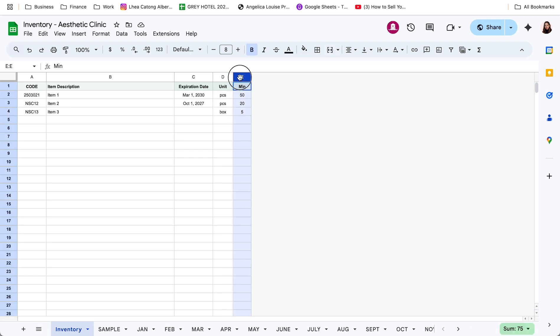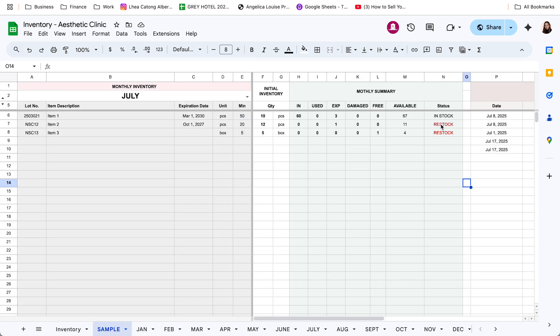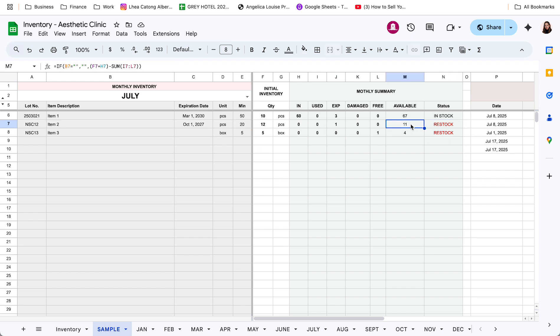And then, yung minimum na inventory na gusto nyong i-maintain. Kapag yung available na stocks is below this set na minimum value, ma-auto-tag sya as restock. Parang dito, ayan. So, dapat ang minimum is 20 pero ang available na lang is 11 and 4. Kaya na-auto-tag sya to restock the item.